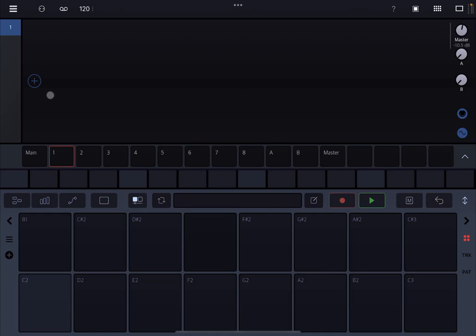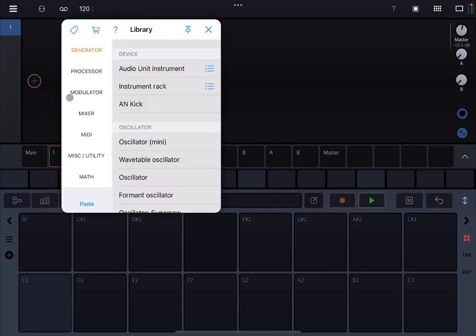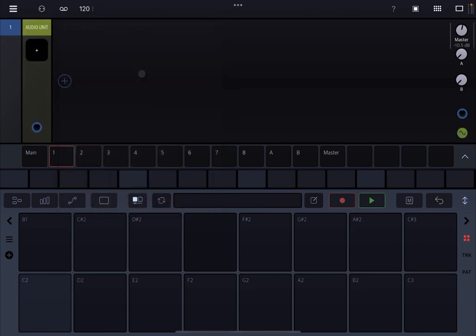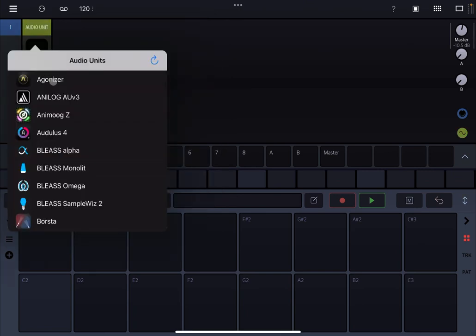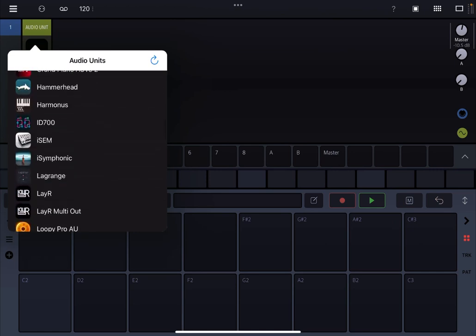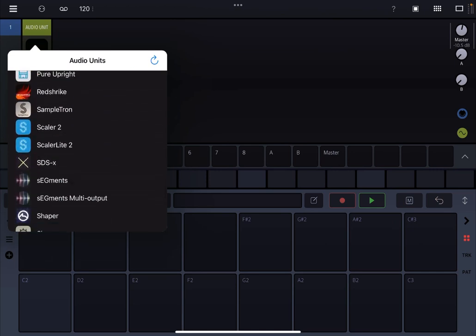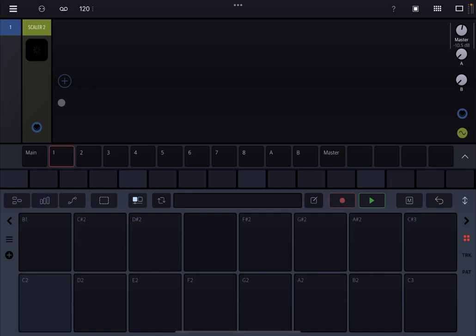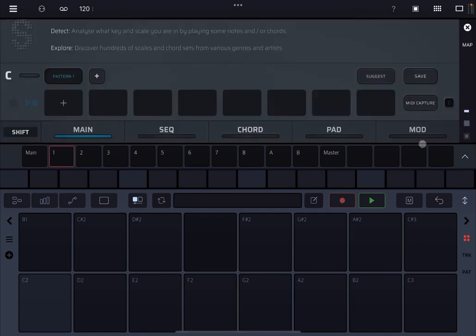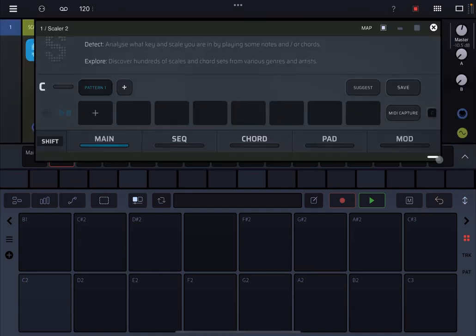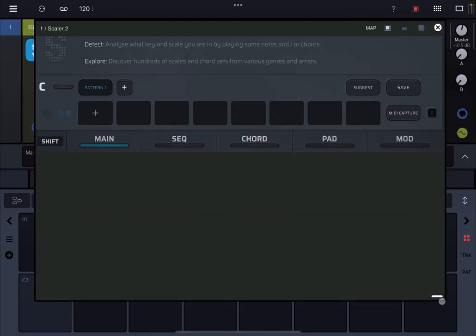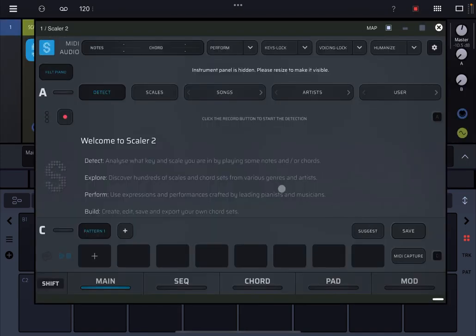So the first way to use Scalar is to click on the plus sign and add it in as a generator audio unit instrument. Let's click on the plus sign, let's find it, and select Scalar 2. Now let's pop it out as a window.